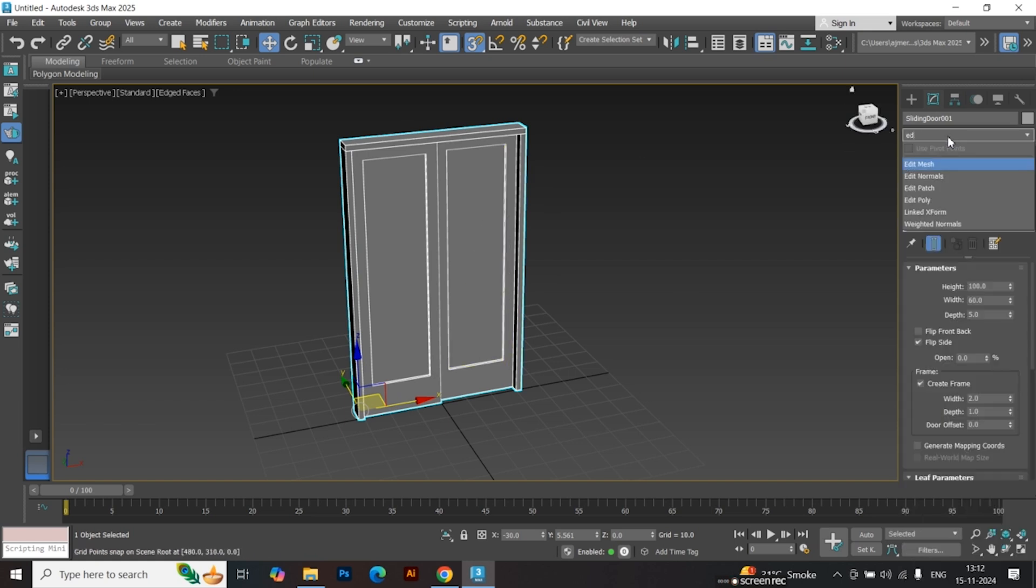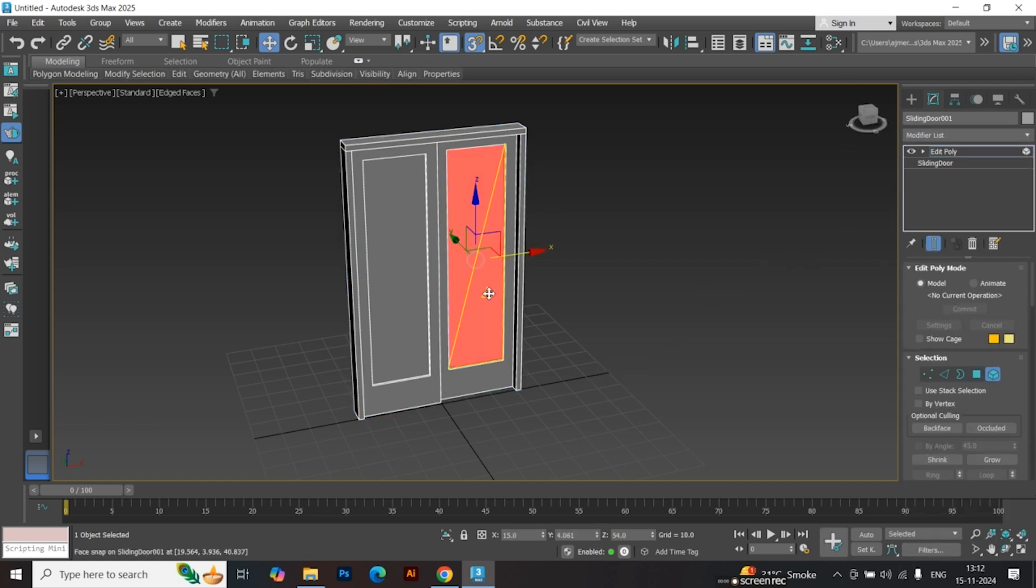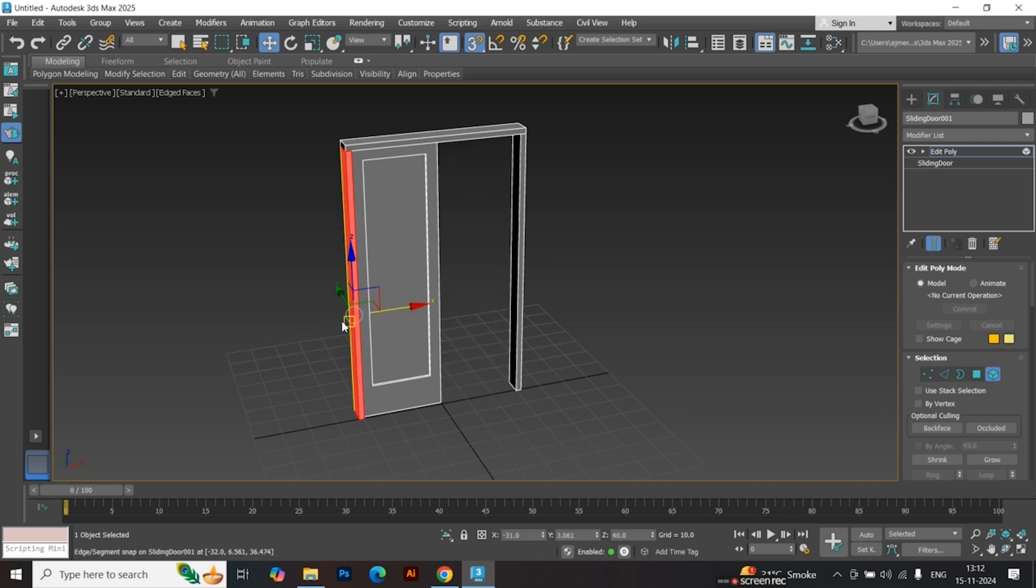Apply the Edit Poly modifier. Select the door panel that doesn't slide and delete it. Remove any parts between the doors as we don't need them.